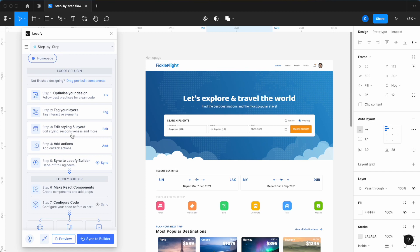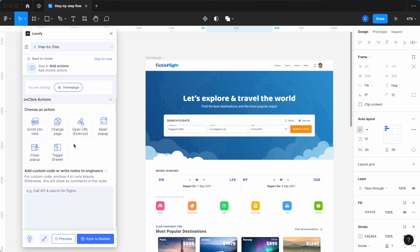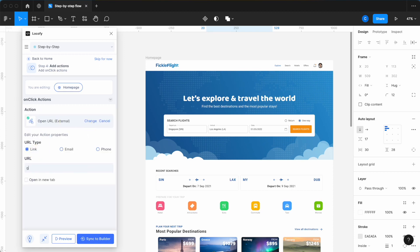Next, in Step 4, adding actions to your elements has now become its own step as well. To allow an element to redirect to a new tab or change the existing page, simply click Add, select your element, and set up the desired actions.